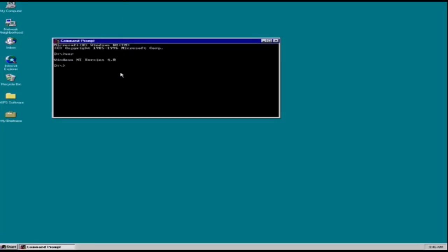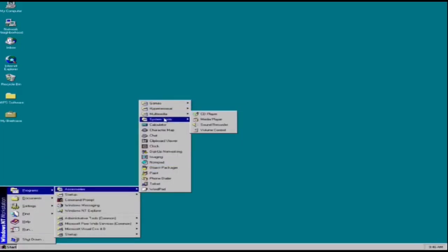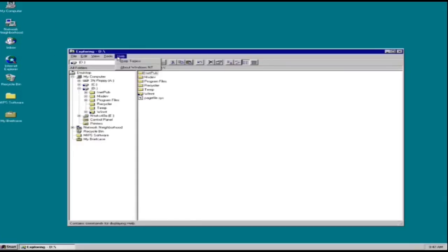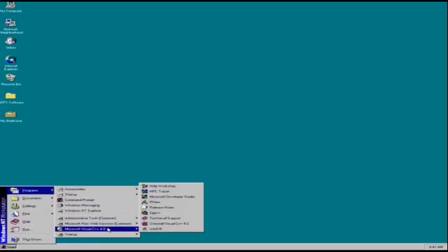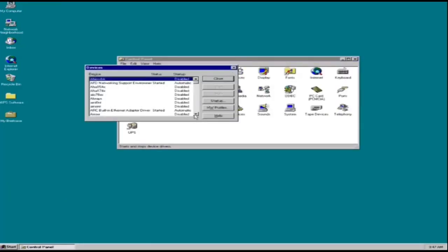Microsoft ended mainstream support for Windows NT 4.0 Workstation on June 30, 2002, and extended support on June 30, 2004, while Windows NT 4.0 Server mainstream support ended on December 31, 2002, and extended support on December 31, 2004. Both editions were succeeded by Windows 2000 Professional and Server respectively. Windows NT 4.0 introduced the user interface of Windows 95 to the Windows NT family, including the Windows Shell and File Explorer.